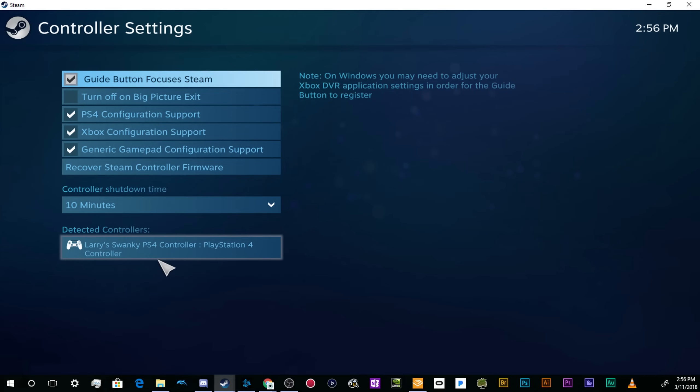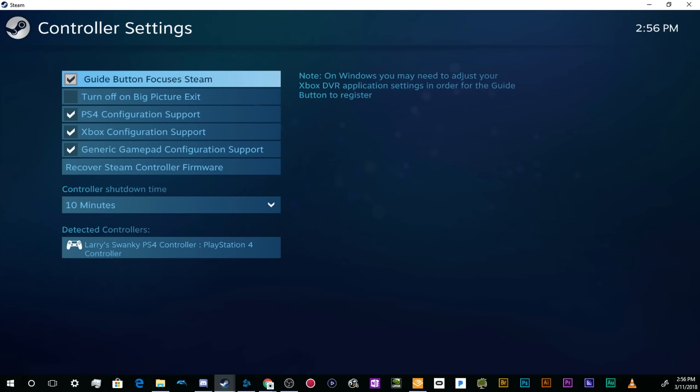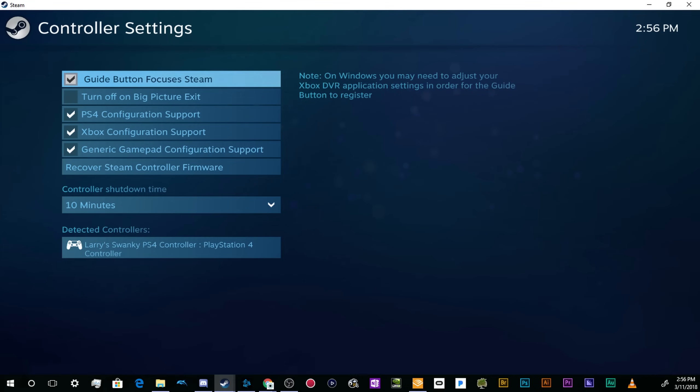If you want to use your PS4 controller for other stuff on your computer that is unrelated to Steam and you're having trouble because it doesn't support the PS4 controller directly, you'll need to download a tool called DS4 for Windows, which is a free driver that convinces the computer that your PS4 controller is actually an Xbox controller. I'll cover that in another tutorial.